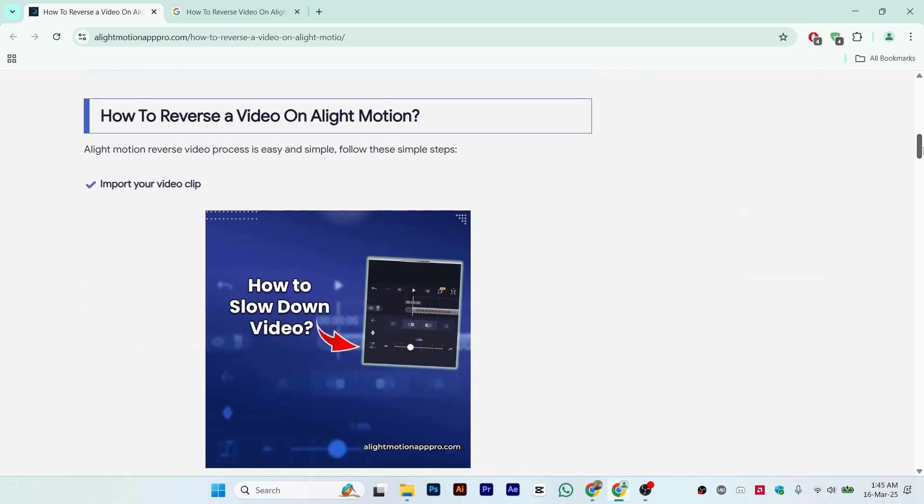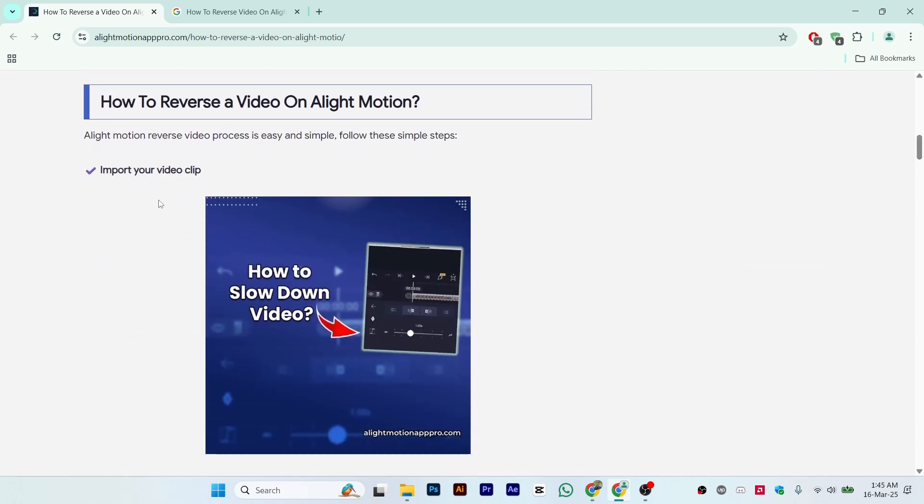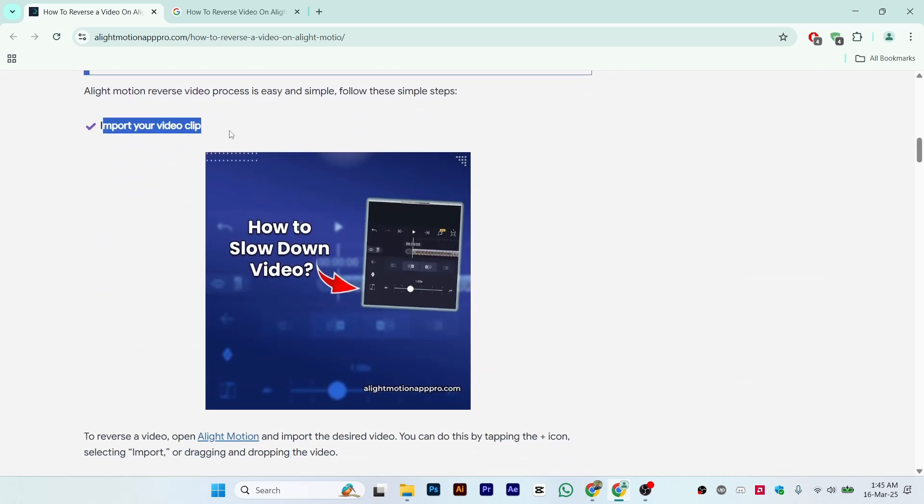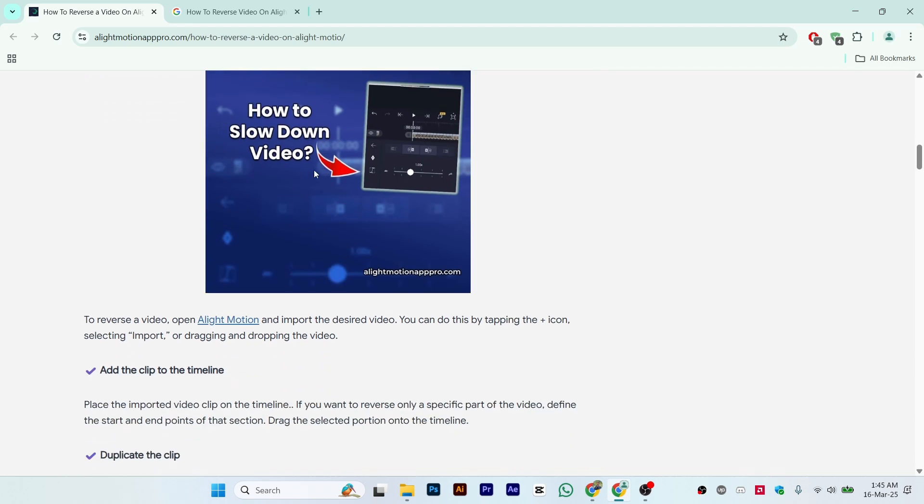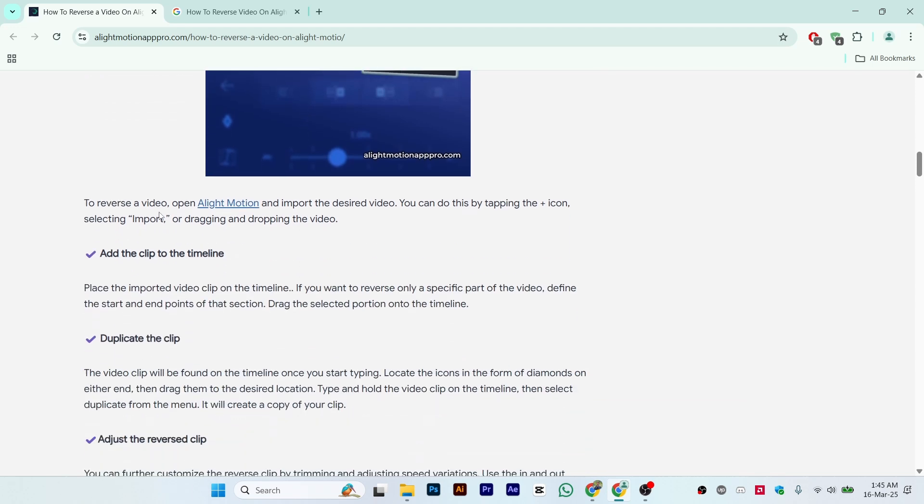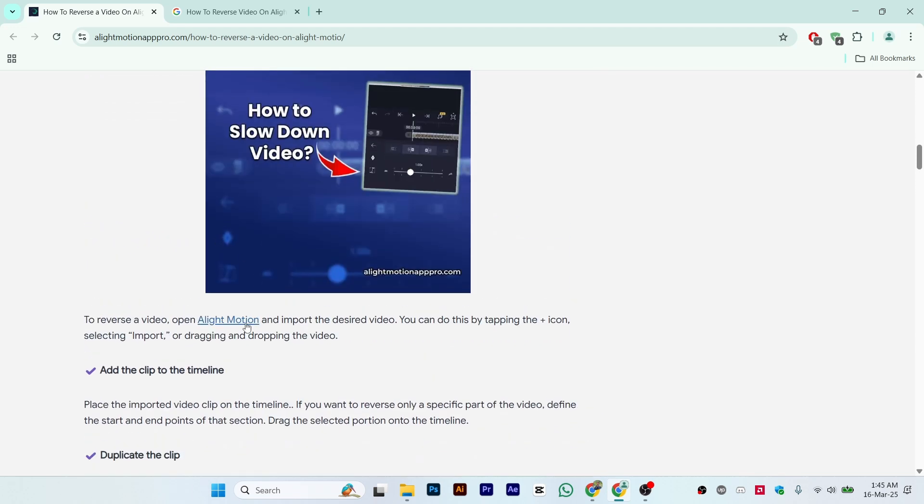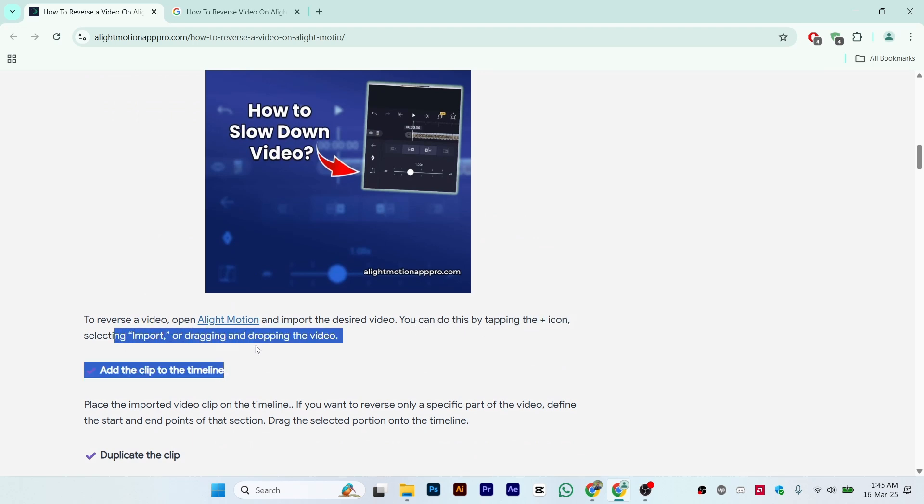The first step is to import your video clip into the software. To reverse a video clip, open Alight Motion and import the desired video. You can do this by tapping the plus icon, selecting import, or dragging and dropping the video into the section.